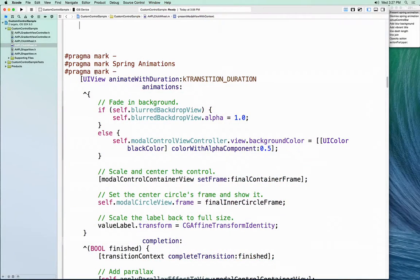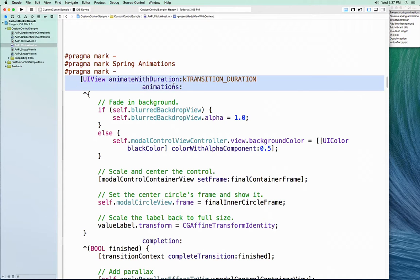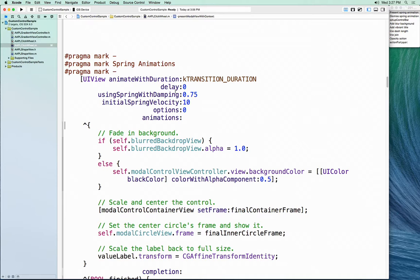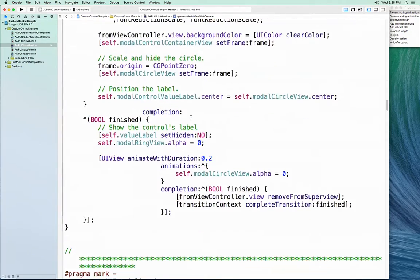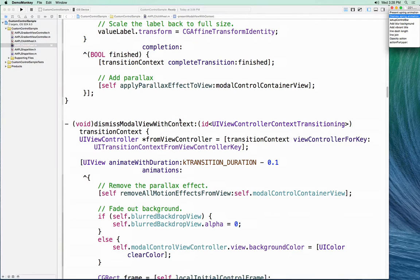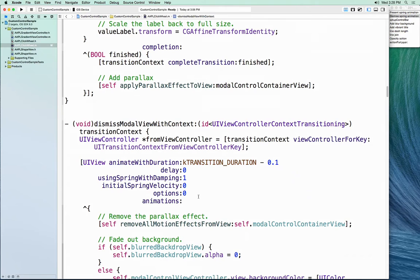In the demo code, I'm already using UIView animate with duration with an animation block. I'll replace that with a spring animation — the API is almost exactly the same, just with a couple of extra arguments. For the presentation, we'll use a damping value of 0.75, which gives just a little bit of bouncing at the end, and an initial spring velocity of 10 to give it a stronger kick to get the control on screen quickly. For the dismiss, I'll use a damping of 1 — no bouncing at the final position — and no initial velocity, letting the spring pull the view back into the dock.